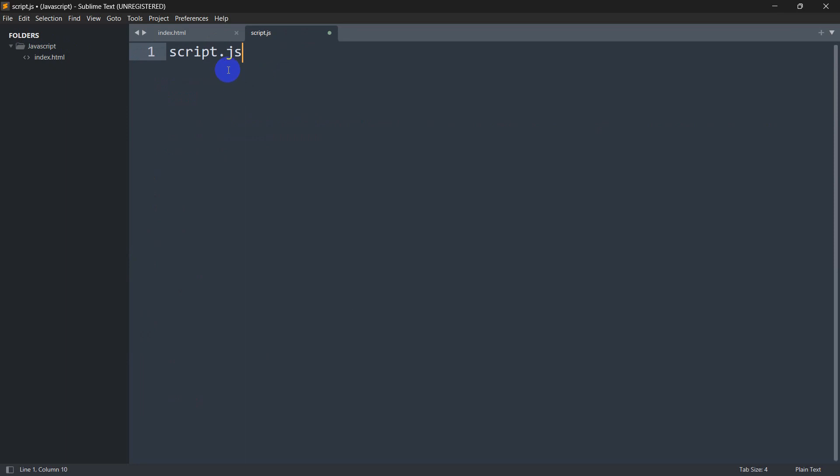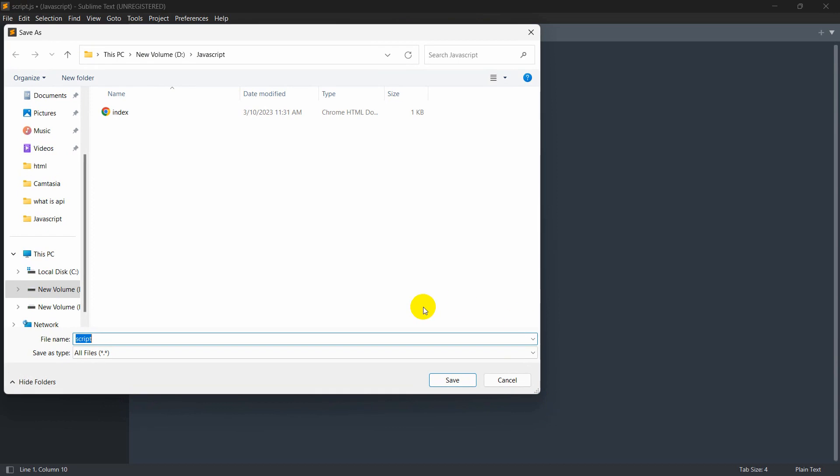You don't have to name it exactly 'script'. You can name it basically anything, but the extension always needs to be .js. Just like CSS, the extension for JavaScript needs to be .js. So let's save it.